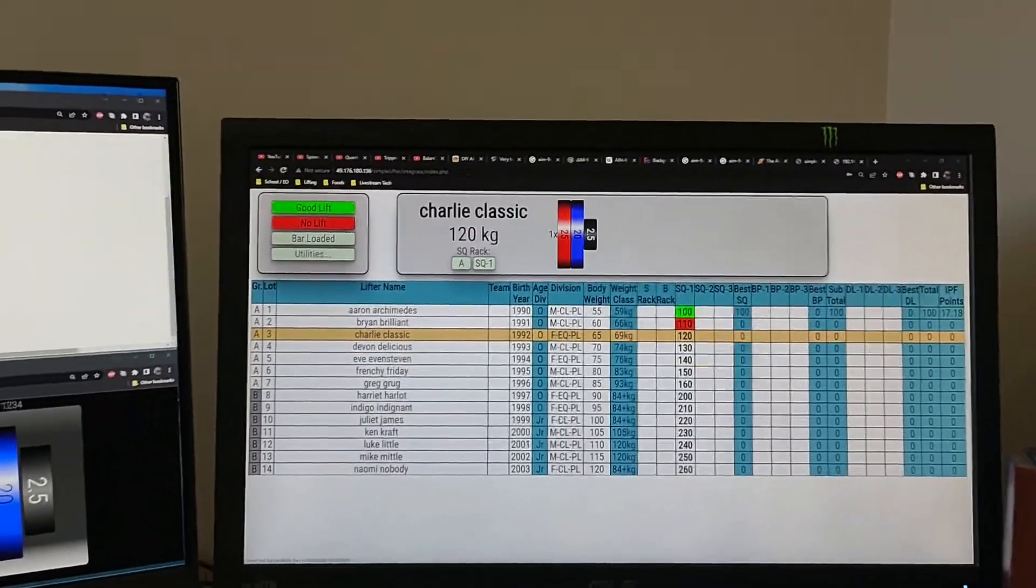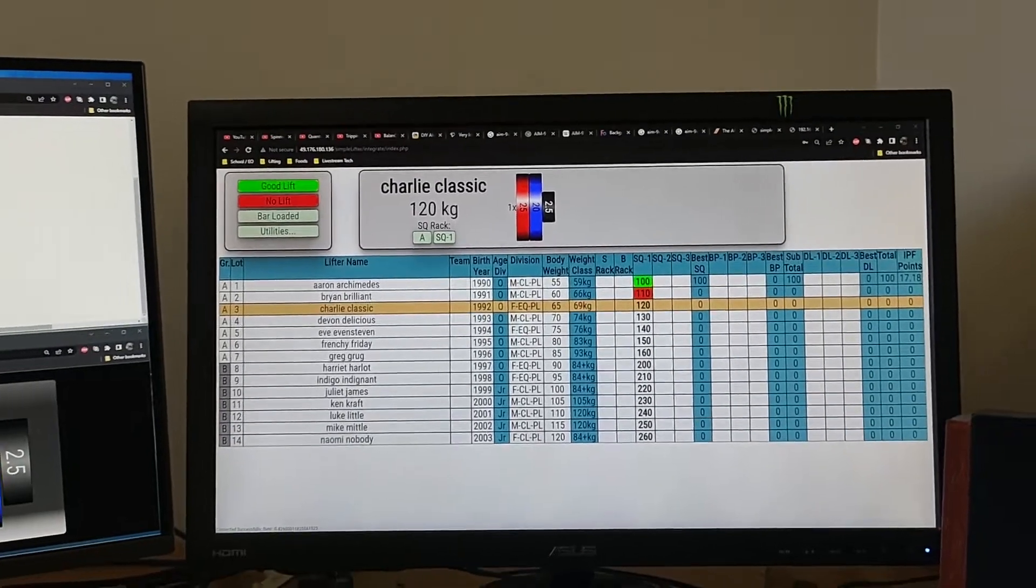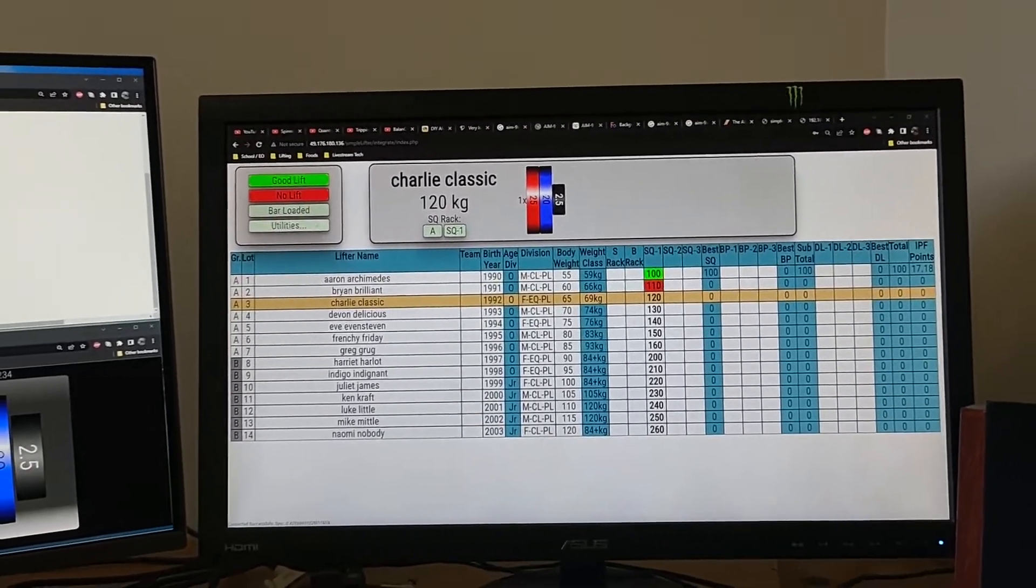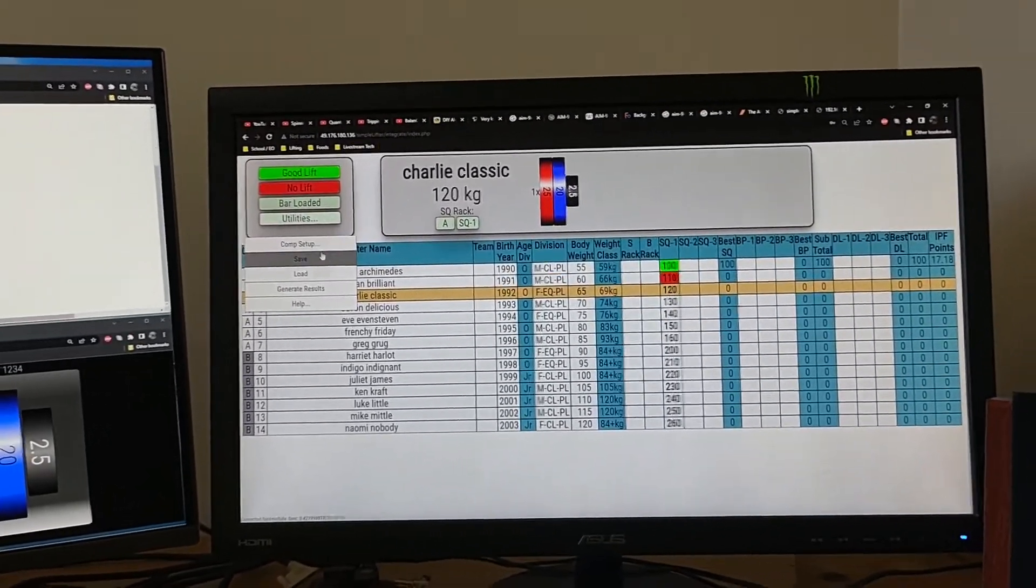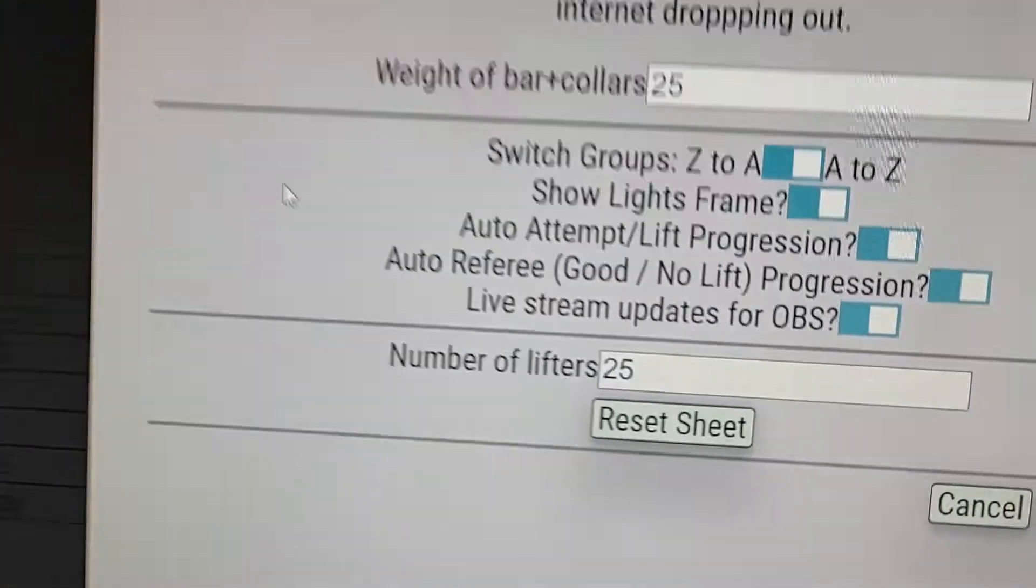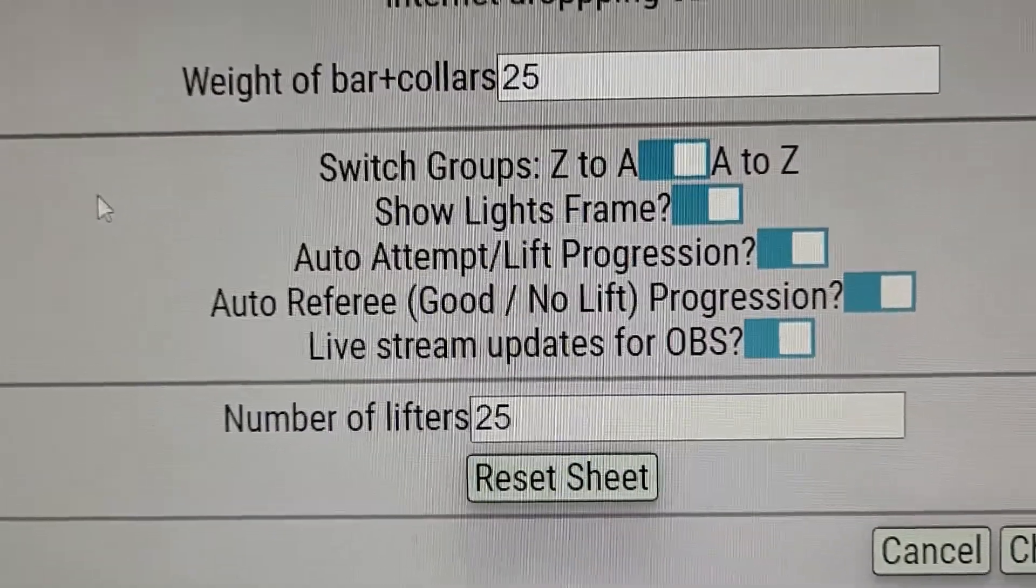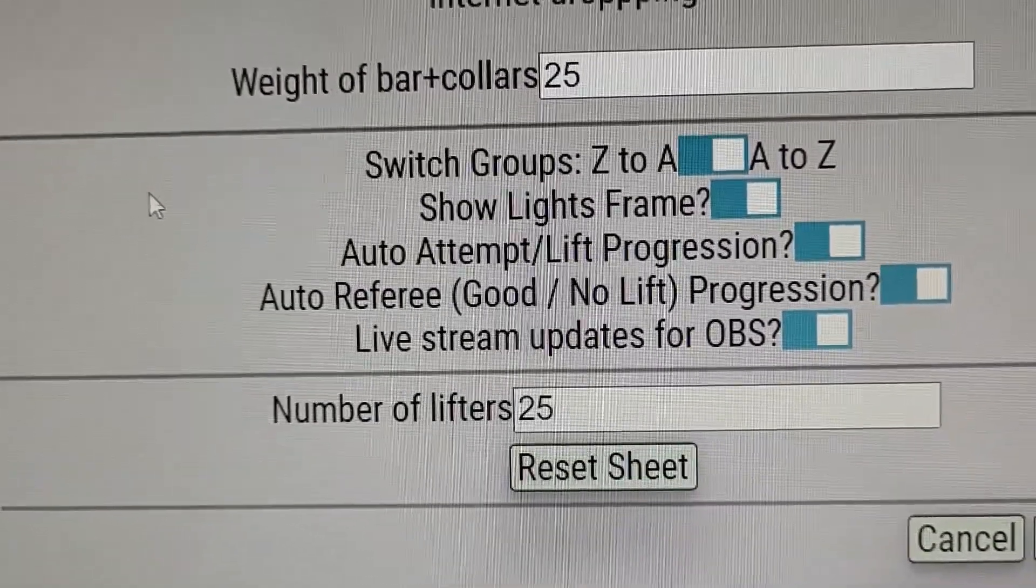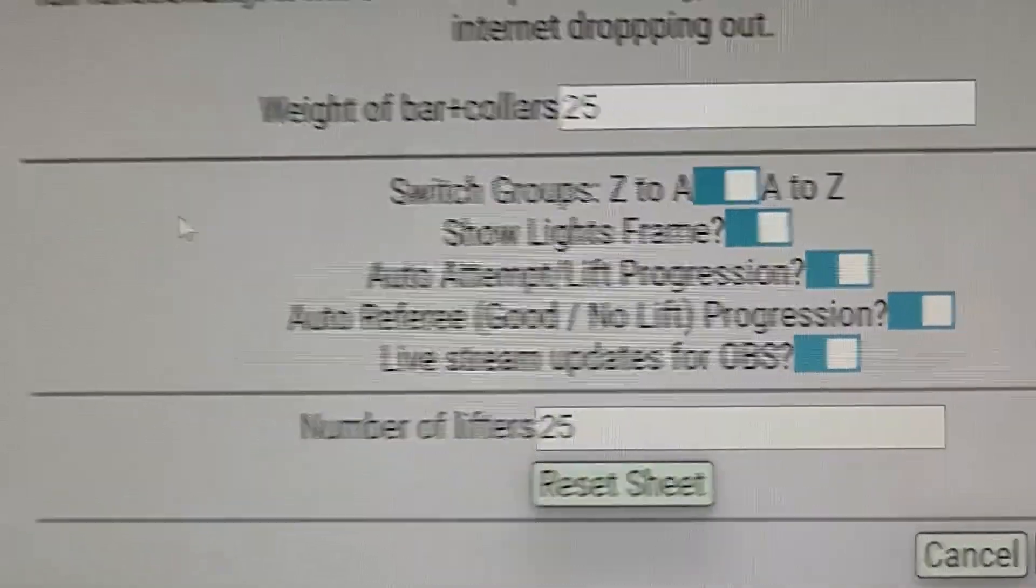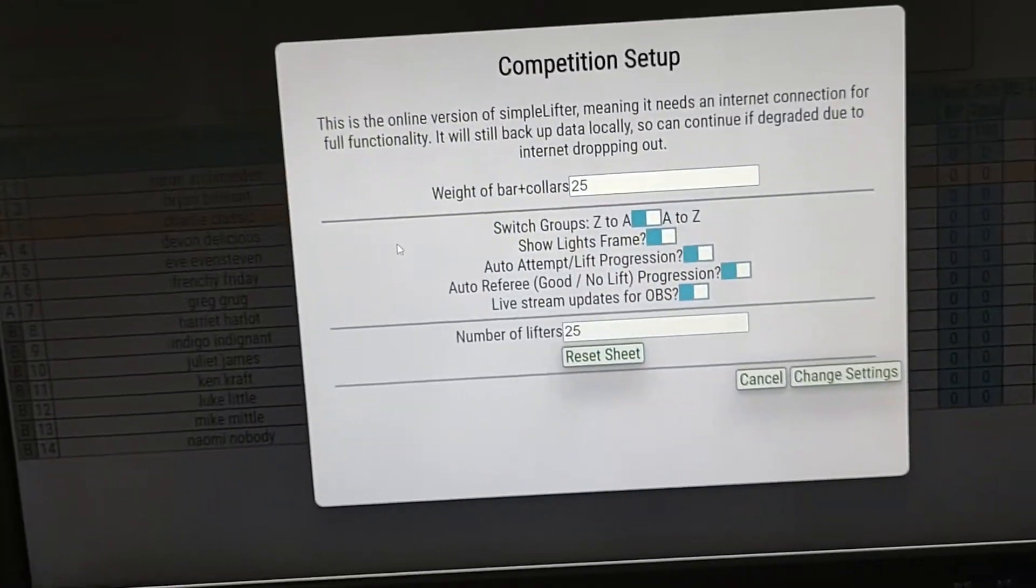You can also turn off all that automatic stuff. You don't need any of the automatic stuff, so we can control the auto attempt or lift progression. If you click good lift or no lift, do you want it to move?